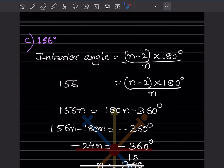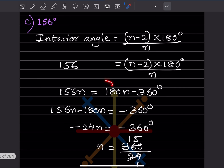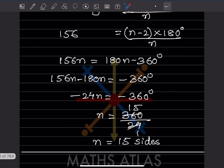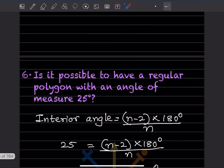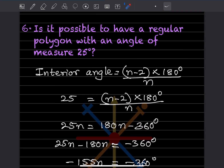For an interior angle of 156 degrees, same approach: 156n equals 180n minus 360. So minus 24n equals minus 360, giving n equals 360 divided by 24, which is 15 sides.